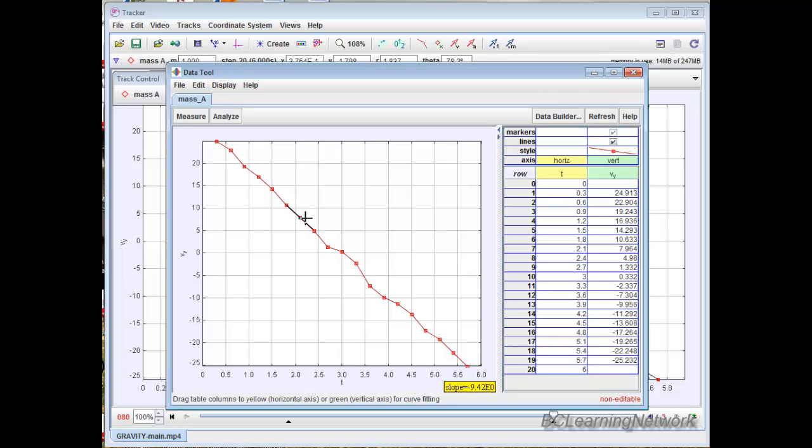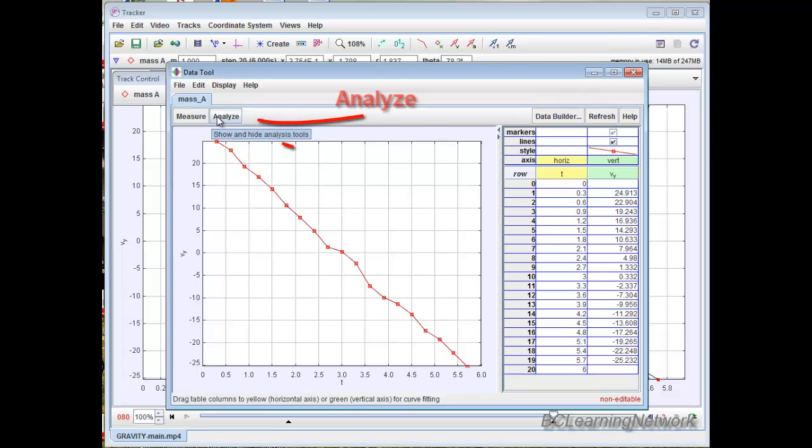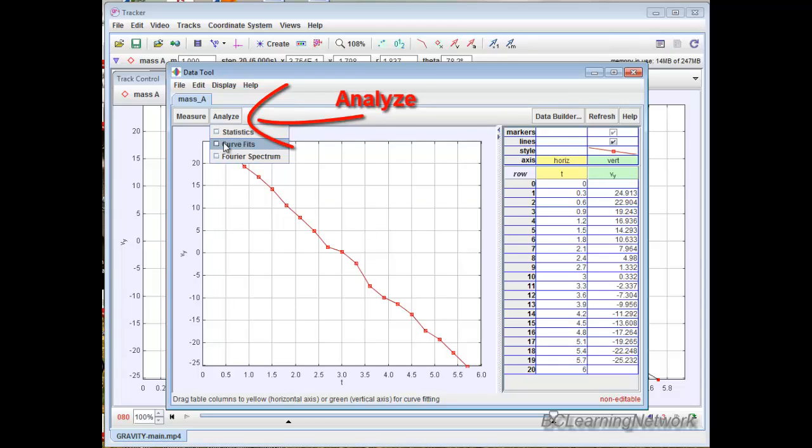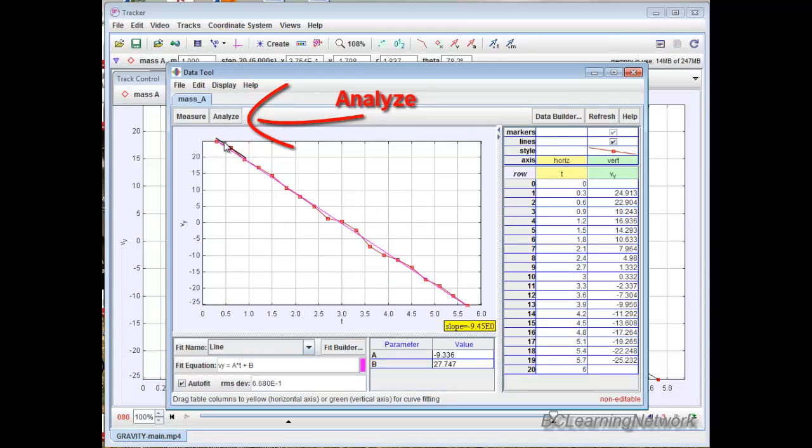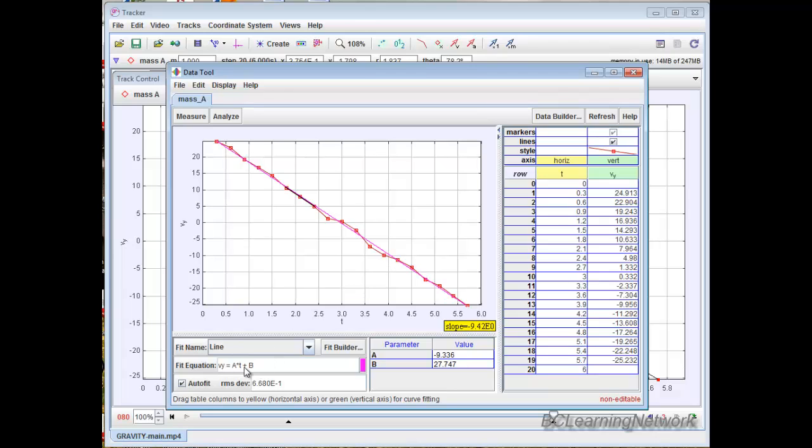As I slide it around, the slope, of course, changes in that lower right corner. So that's a tangent line slope. Not super useful for this lab. But I can also fit curves and lines. If I hit Analyze, Curve Fits, notice it automatically chose a straight line for me. There's the equation of my straight line. Vy is At plus B.